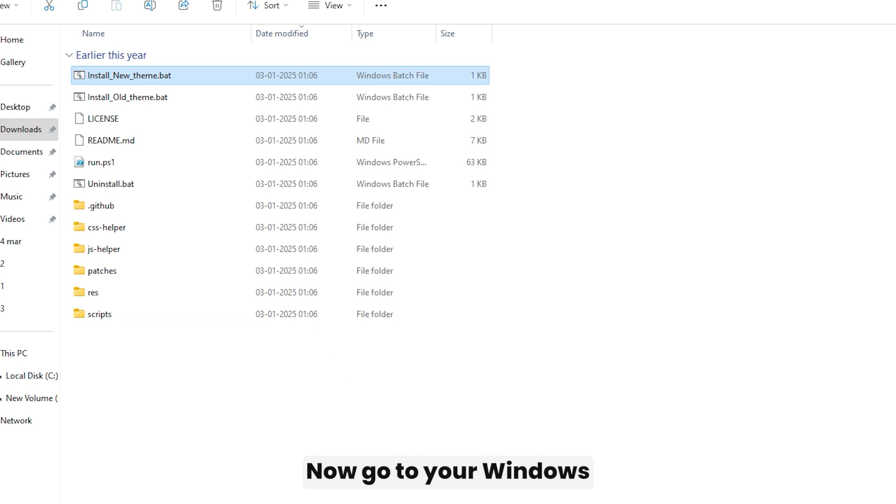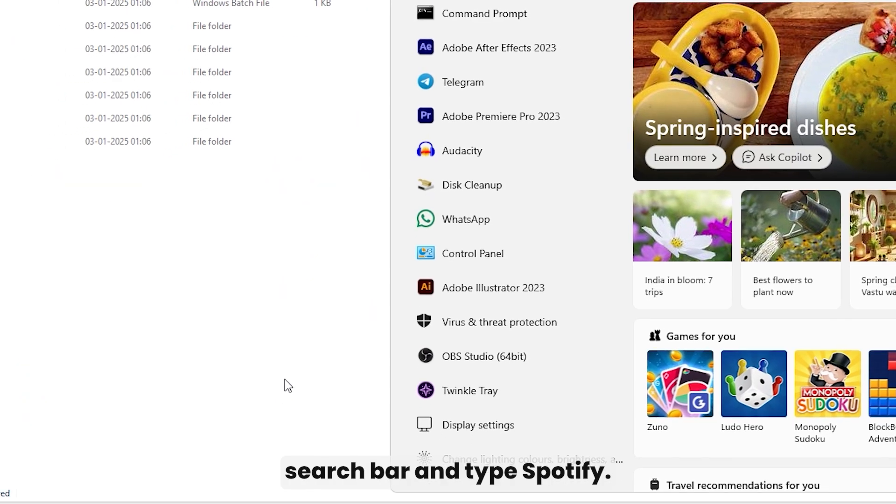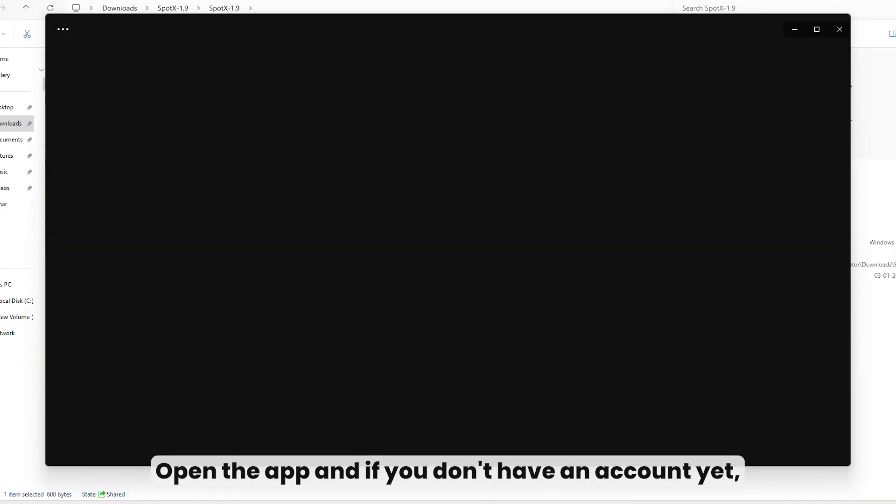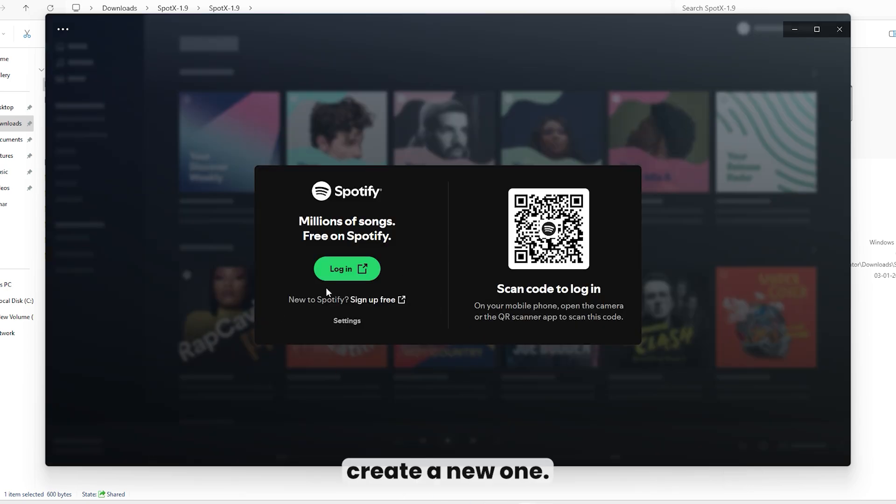Now, go to your Windows search bar and type Spotify. Open the app, and if you don't have an account yet, create a new one.